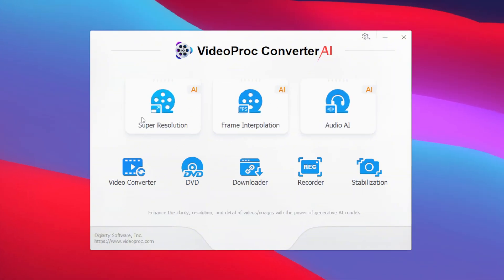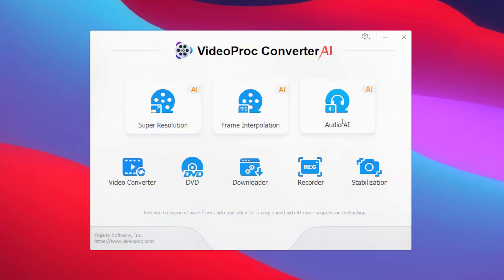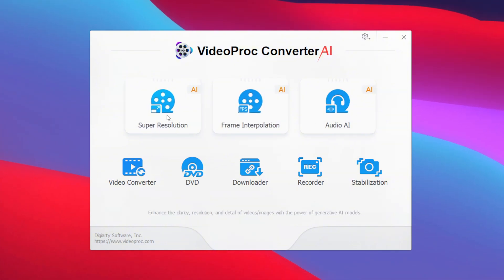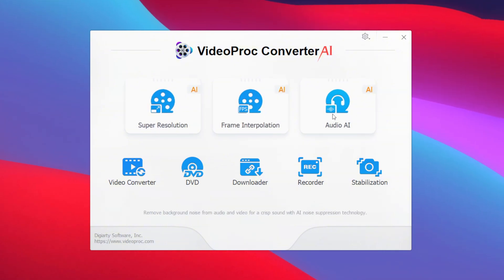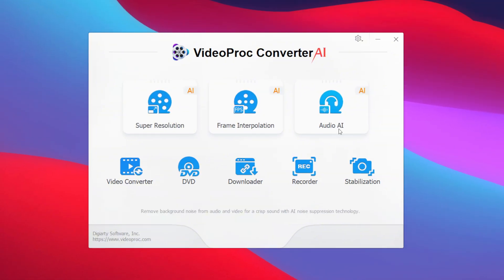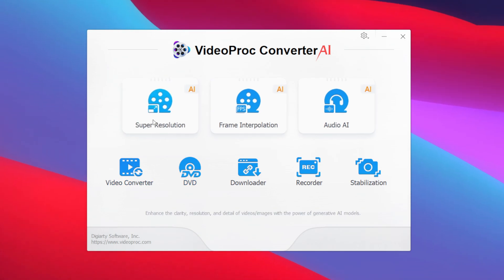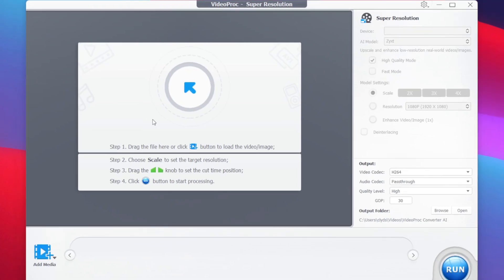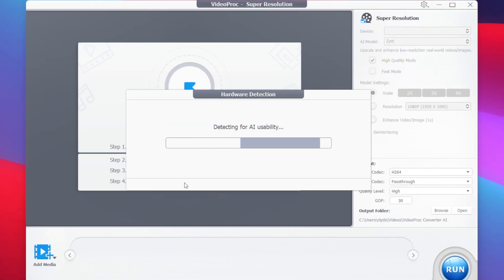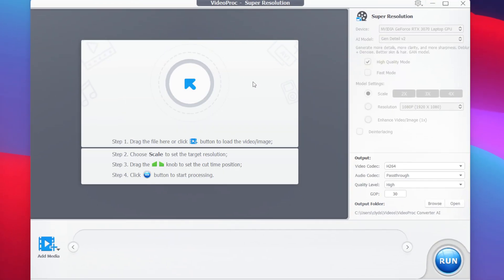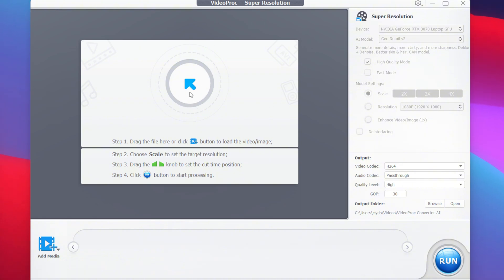We also get other features, but for today's video we'll focus on the super resolution. When you open it for the first time, we'll need to import our videos that we want to enhance using AI inside of VideoProc. Simply tap on this button and import your video file.